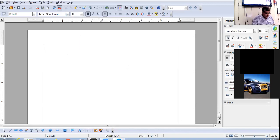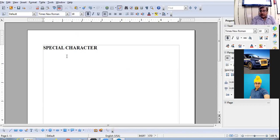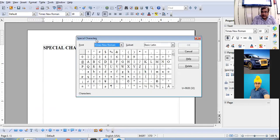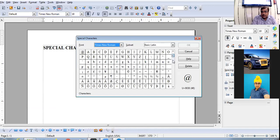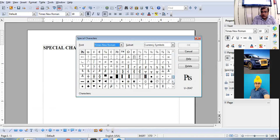There are some symbols and characters which you cannot type directly from the keyboard. To insert them, go to the Insert menu and choose the Special Character option. The Special Character dialogue box will appear, and from here you can choose any symbol or special character you want — just select it and click on it.